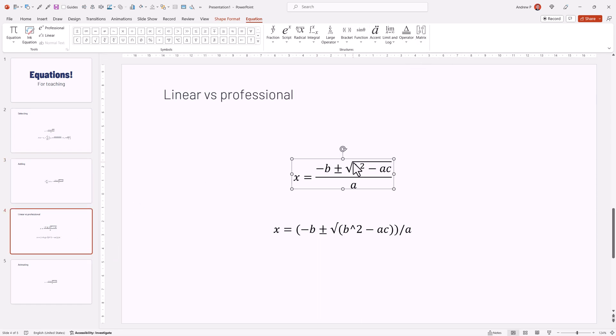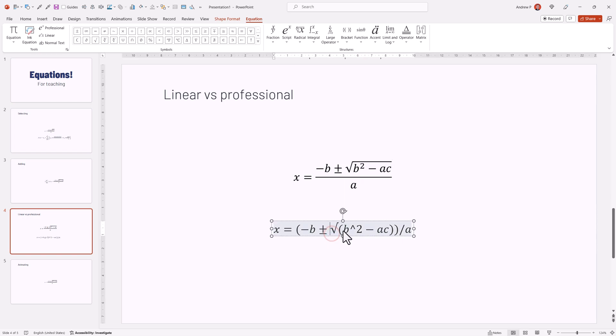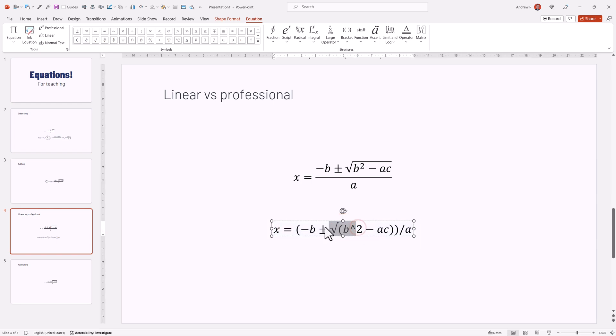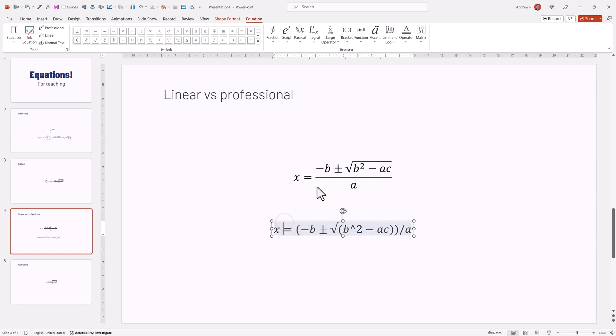One important note, you can type in, in a professional mathematical way, or in a linear way, if this would be more suitable for you.